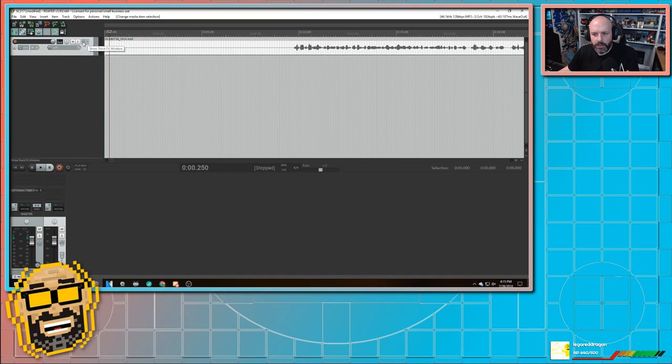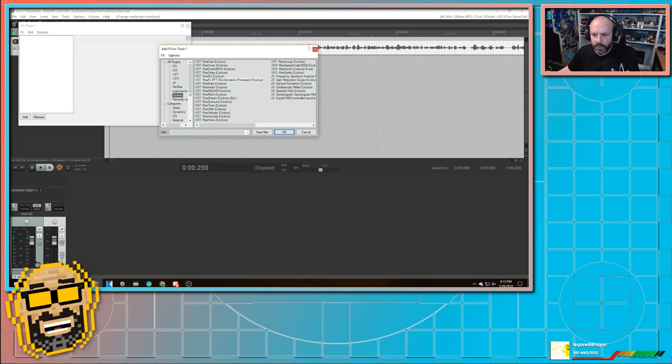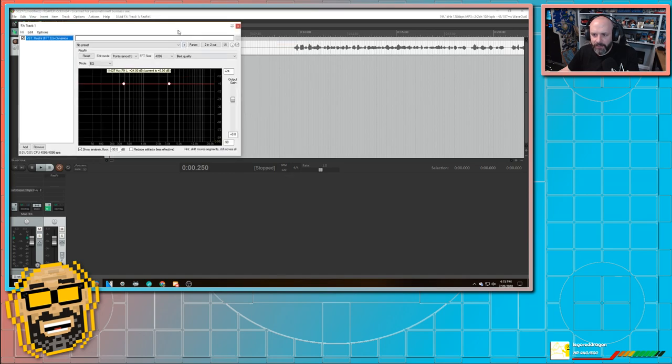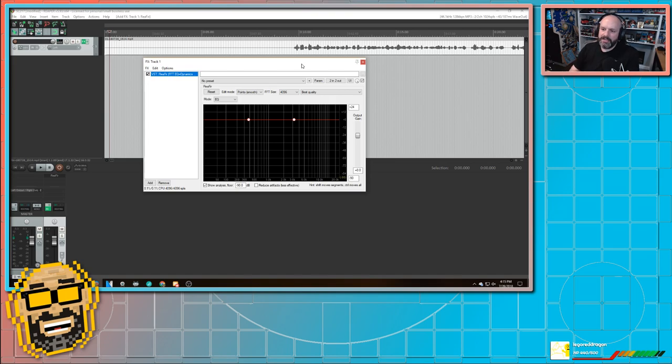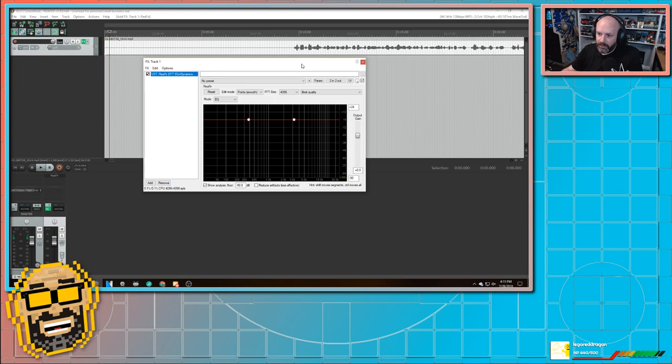In order to get that picture, I'm going to use something called ReaFir. So I go to FX. And under FX, I find I go under all plugins to Cockos, and then ReaFir. And then once I open that up, I've got this and I know that a lot of this stuff is going to look intimidating. If you don't know your way around a digital audio workstation, like me, I only know what I've picked up so far, and it's very little.